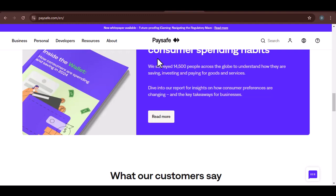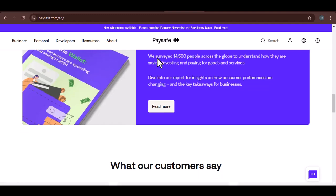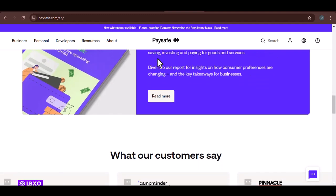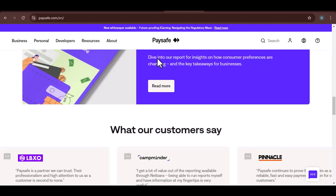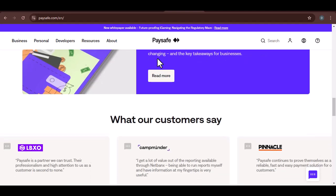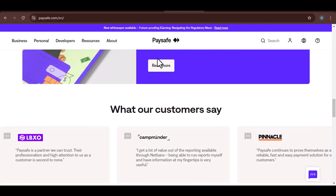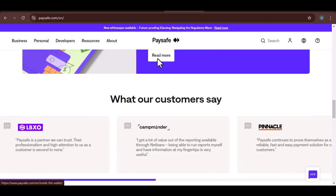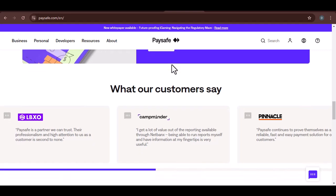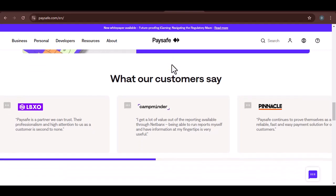Business strategy: Coinbase may have chosen to prioritize other payment methods or partnerships. Exploring alternatives: Indirect methods. While Coinbase doesn't accept Paysafe directly, there are indirect ways to fund your account.